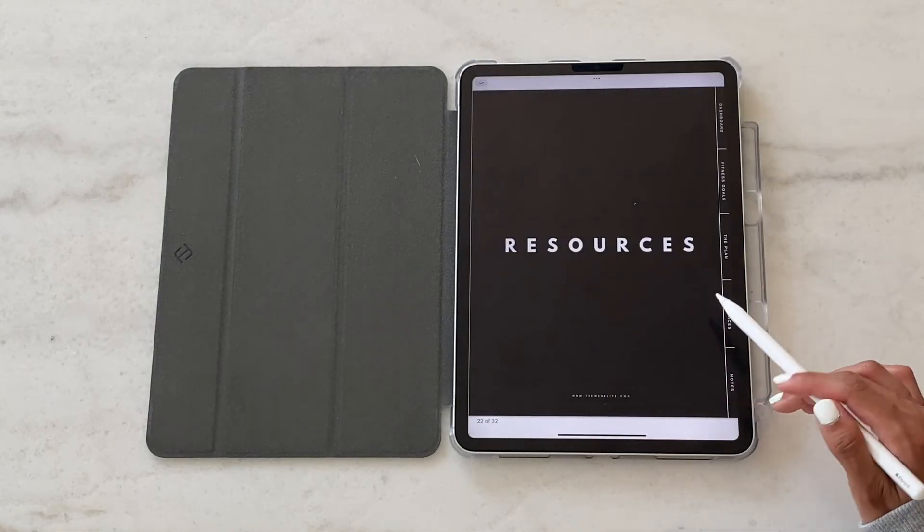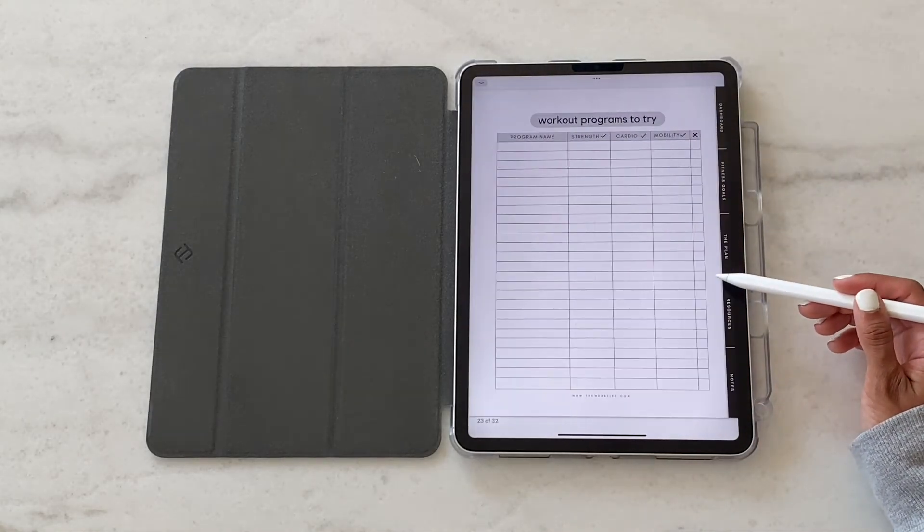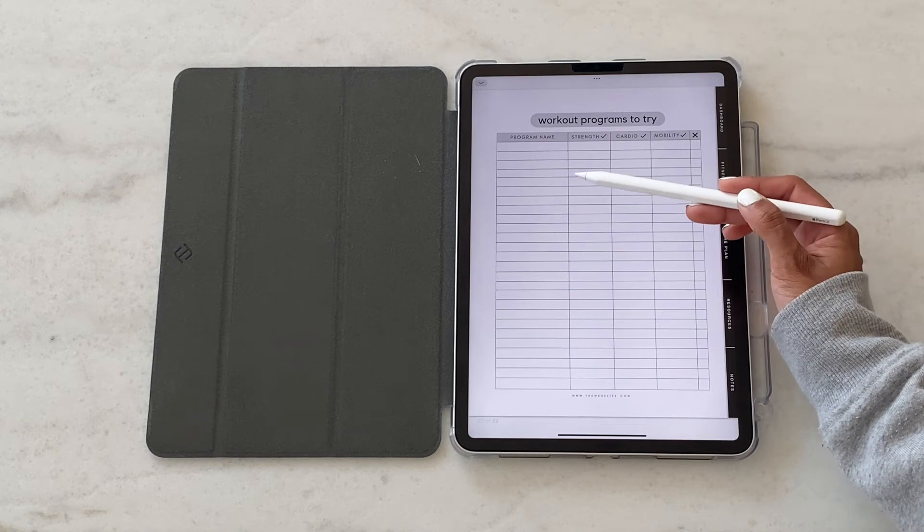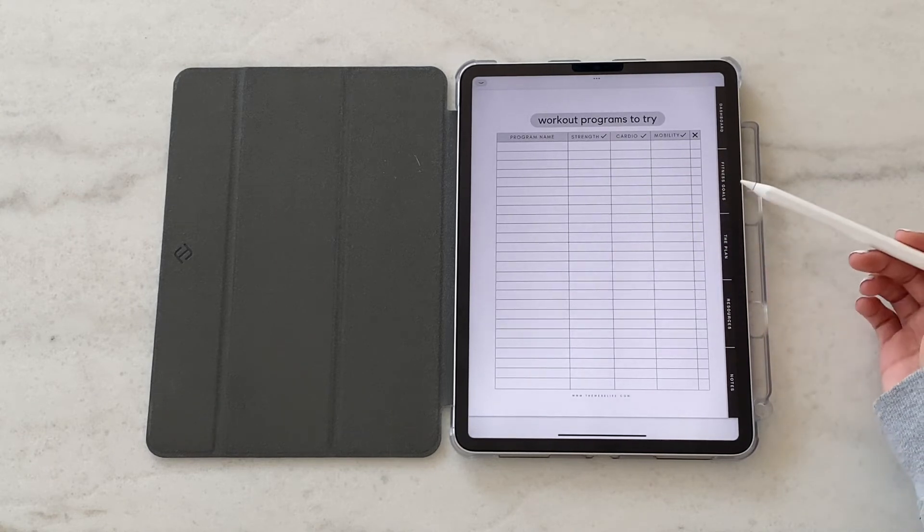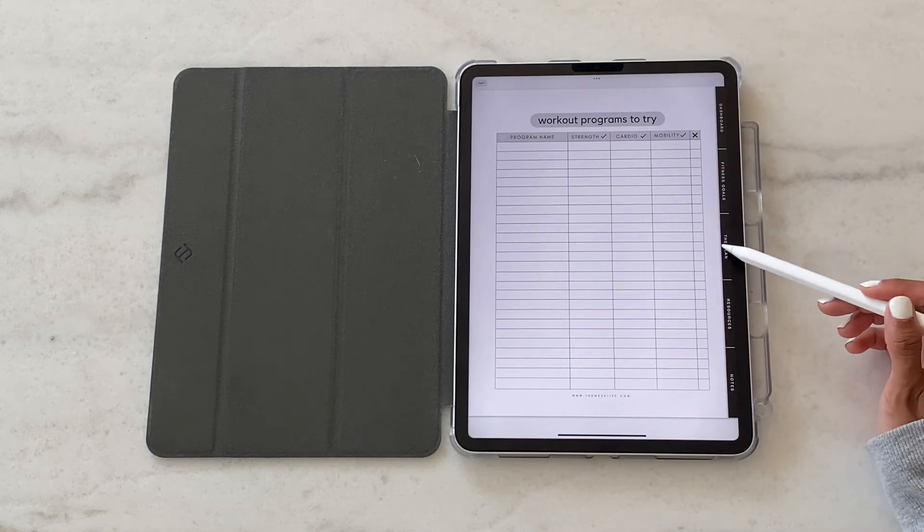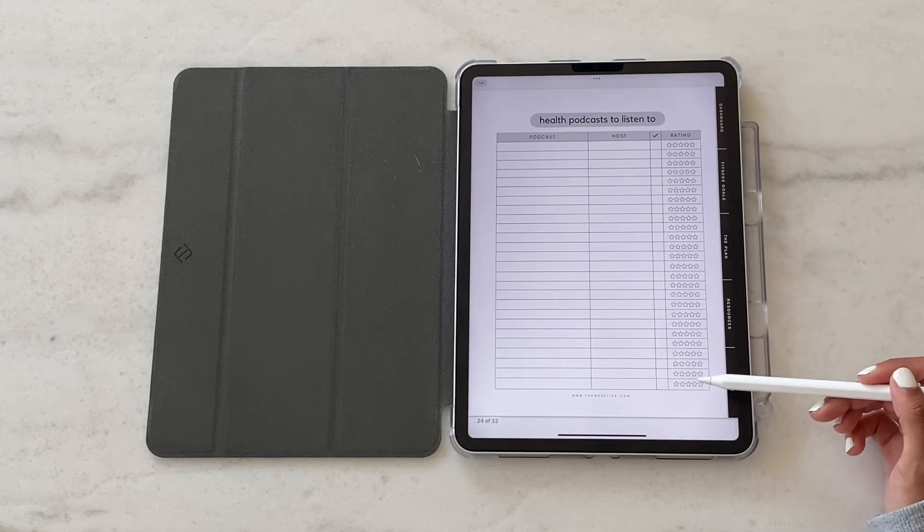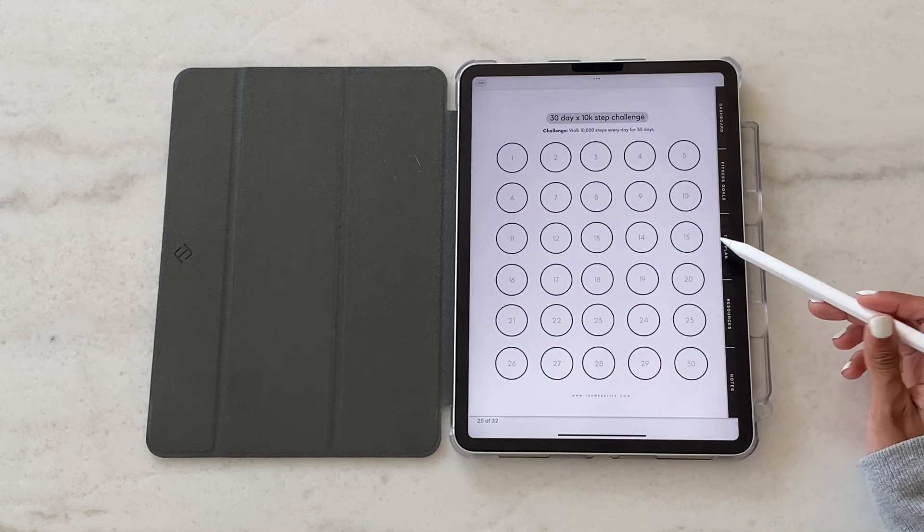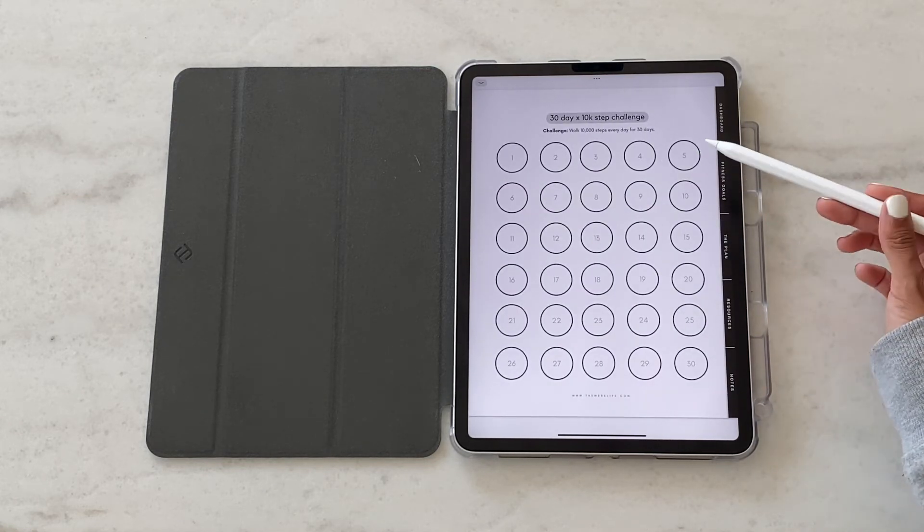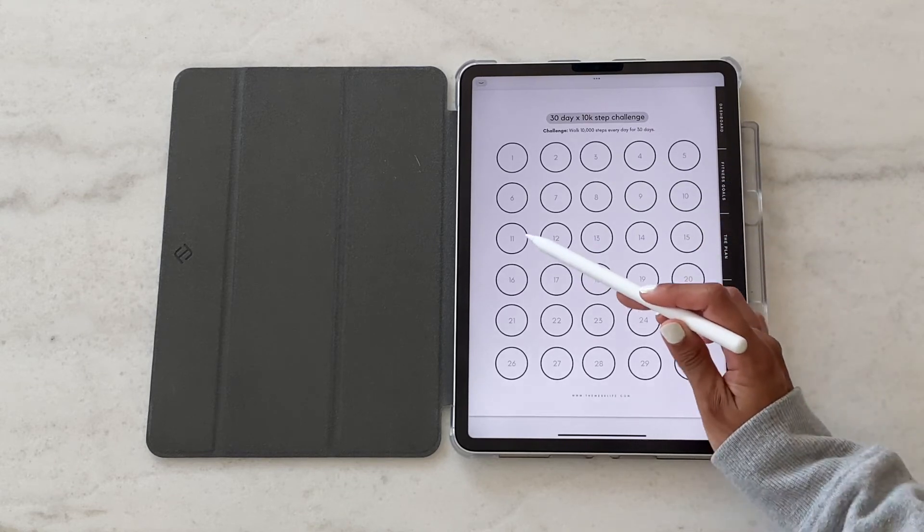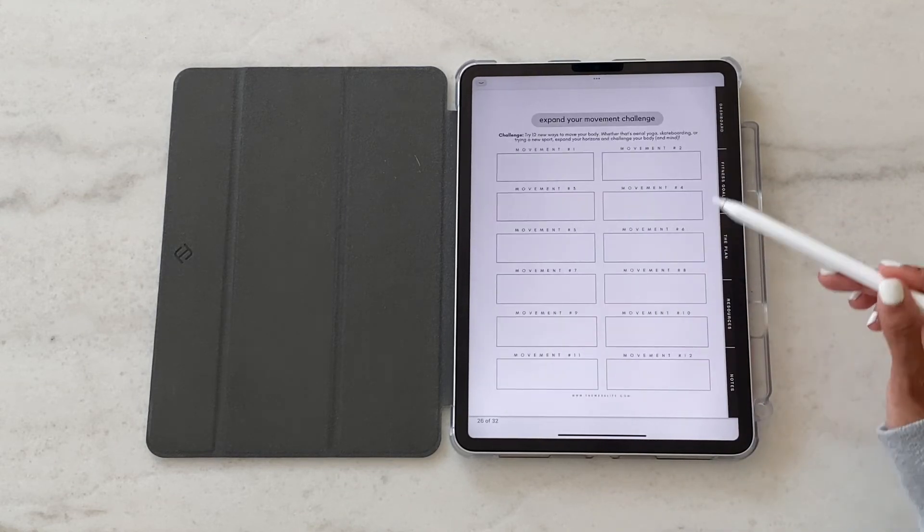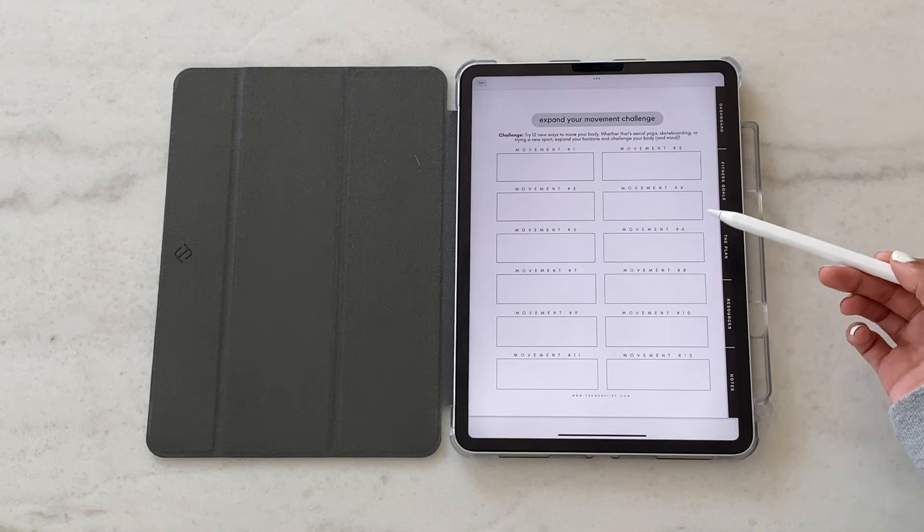And then finally we've got a section for resources. So if there are workout programs you want to try broken down by strength, cardio, or weights, as well as any health podcasts you want to listen to, as well as a few challenges that we've put together for you. You can just go through this and see what things appeal to you, what you want to try out. Just a section for general resources.